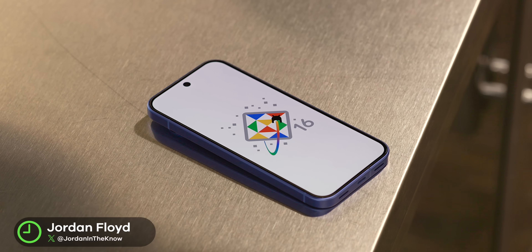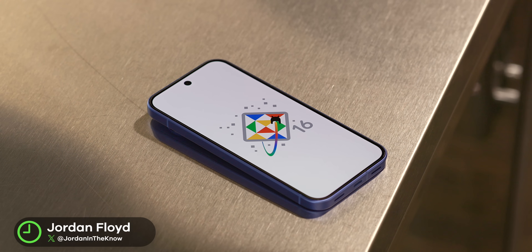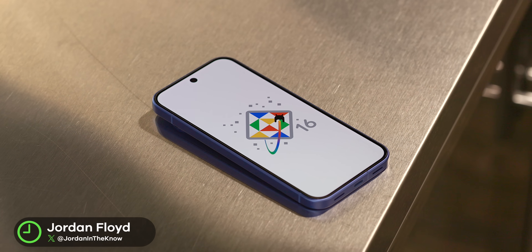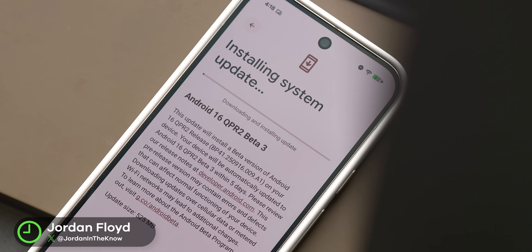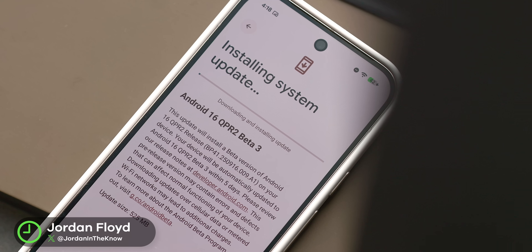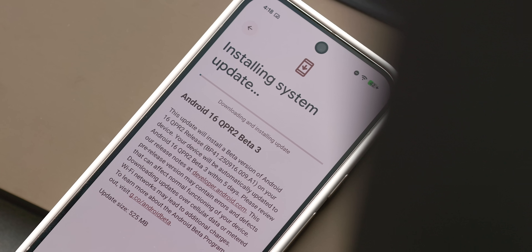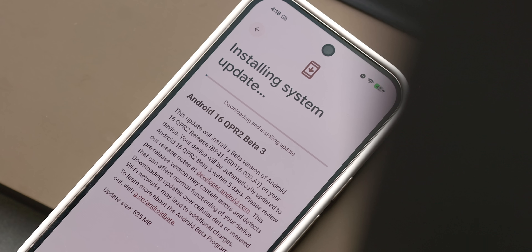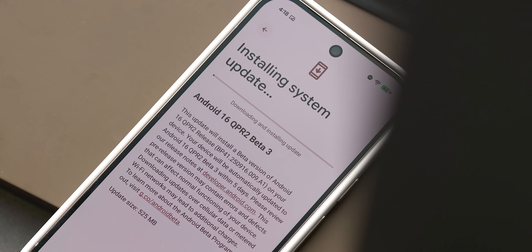Alright guys, I got a quick one for you today. Surprisingly, and a few days earlier than I think we expected, Android 16 QPR 2 Beta 3 is finally here for us to take a look at.